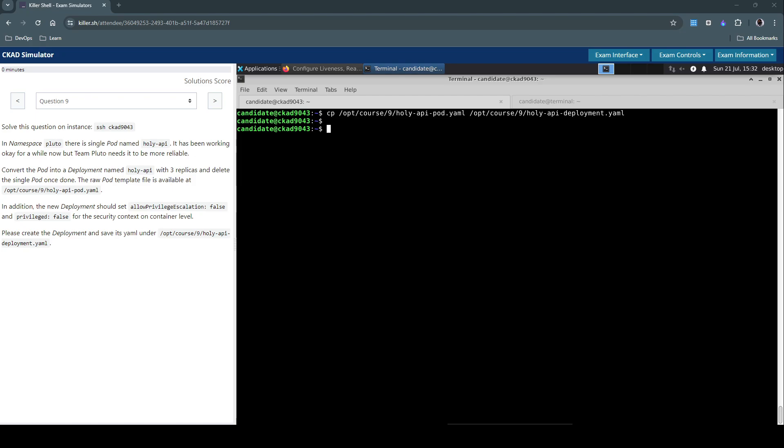All right, so we have now copied the file. Let's now open this file.